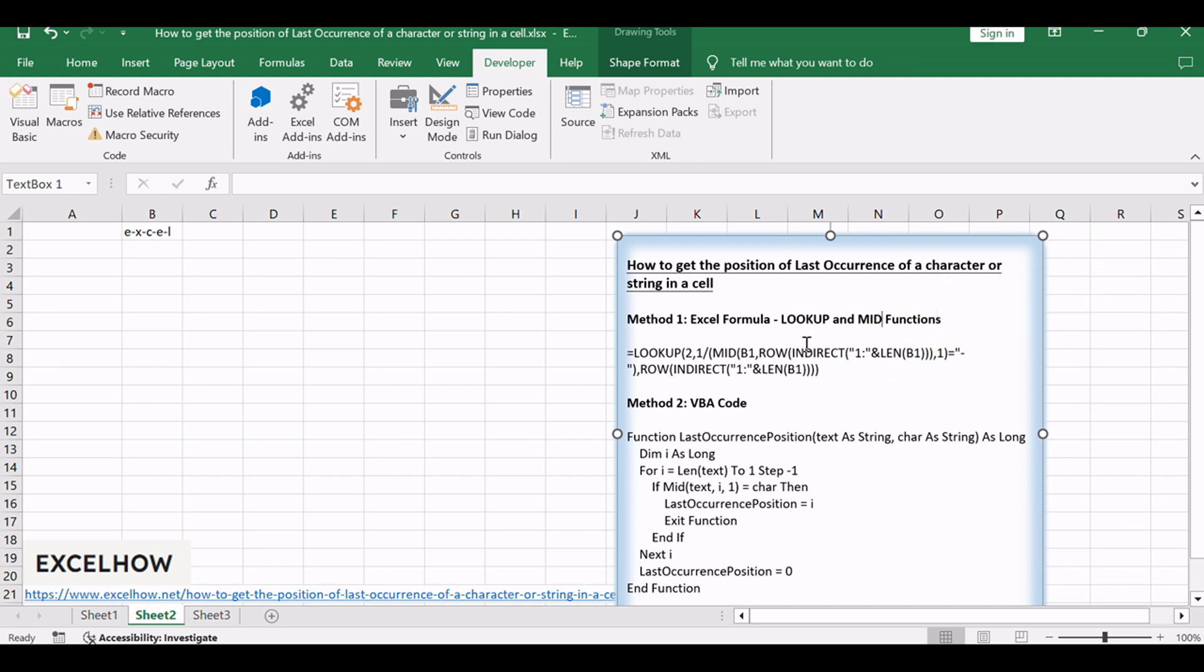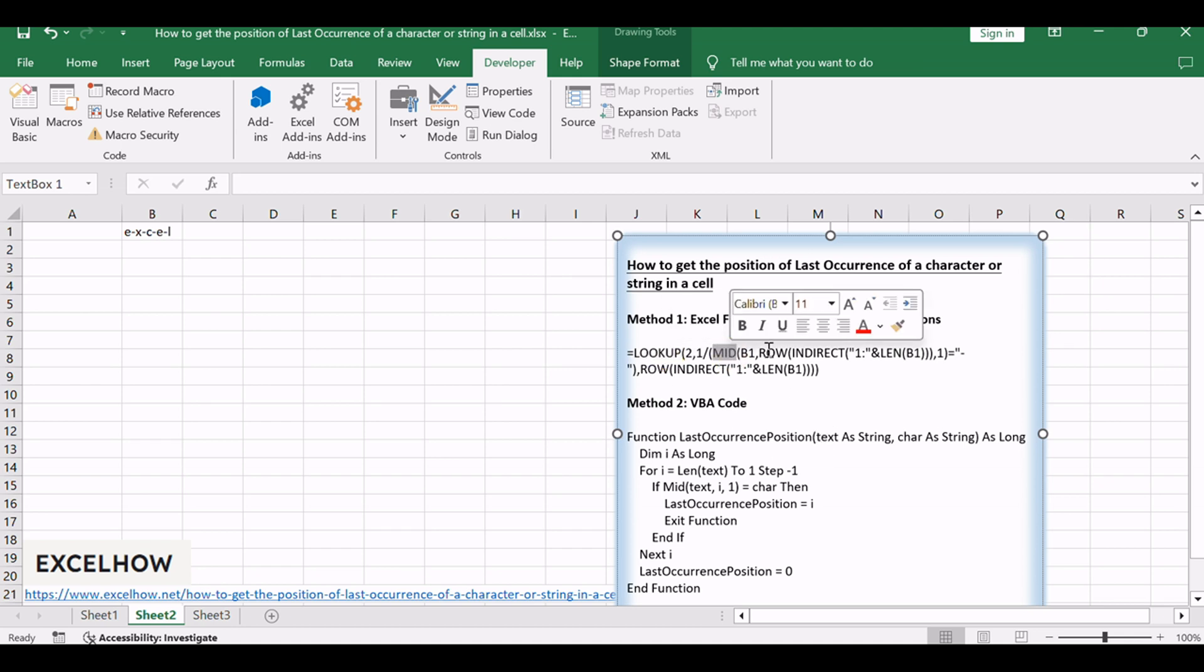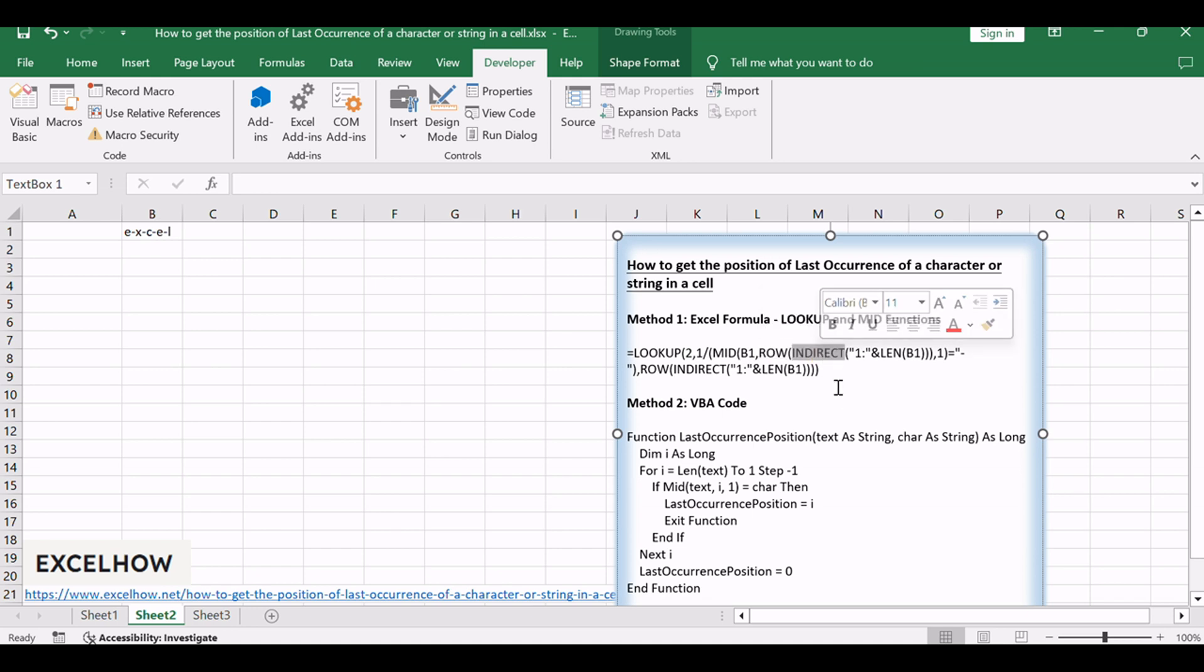If you want to get the position of the last occurrence of a character in a cell, you can use a combination of the LOOKUP function, the MID function, the ROW function, the INDIRECT function, and the LEN function to create an Excel formula.